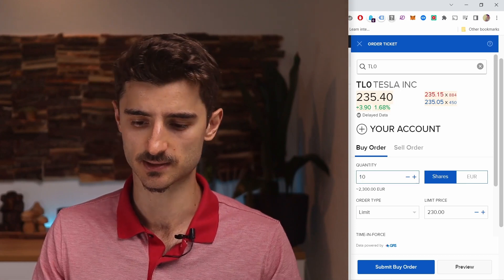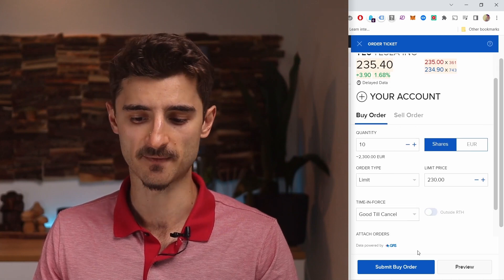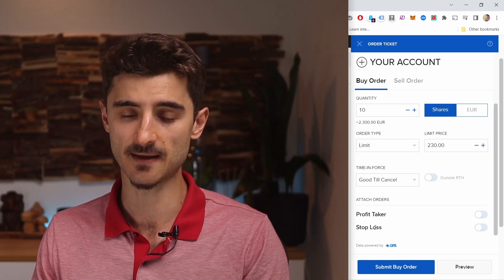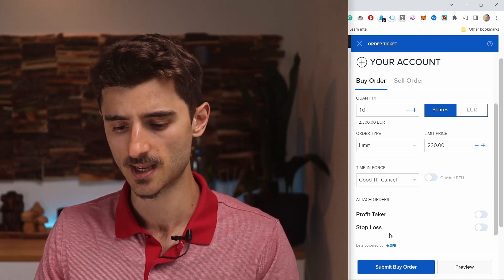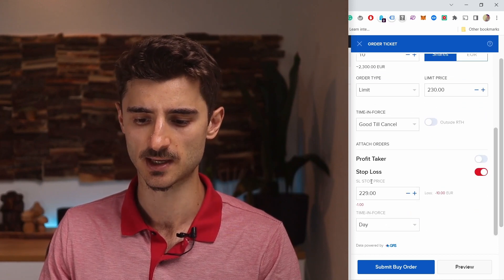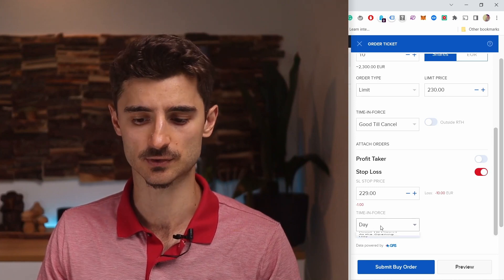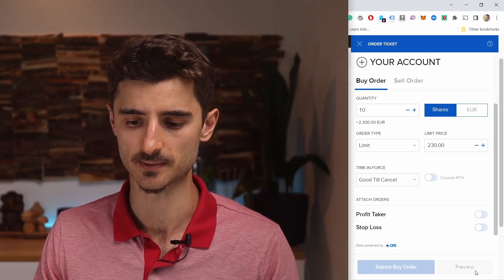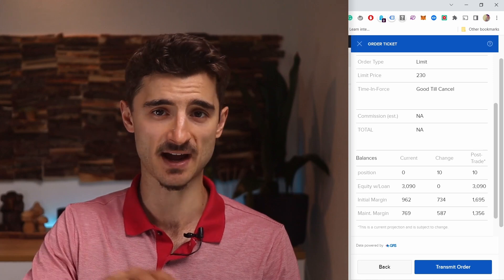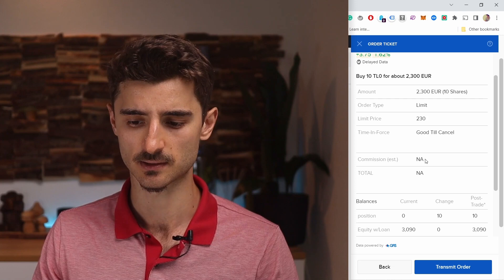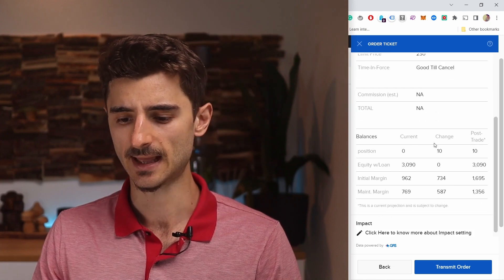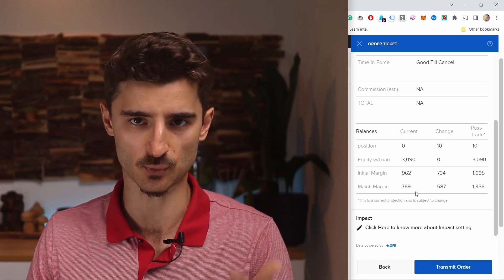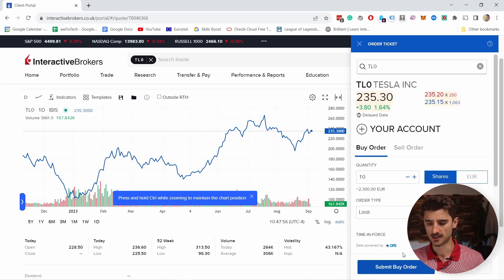Let's say I just want to buy 10 shares — here's how much it would cost. Before buying, you also have Profit Taker and Stop Loss options. Stop Loss means if the price drops too much — say it hits 200 — you want to automatically sell. You can enable that here and set the stop loss price and time force. You can also Preview the order before submitting to see what you're buying, the commissions (usually around 3 euros for European exchanges), and the total amount. Then click Transmit Order to execute.